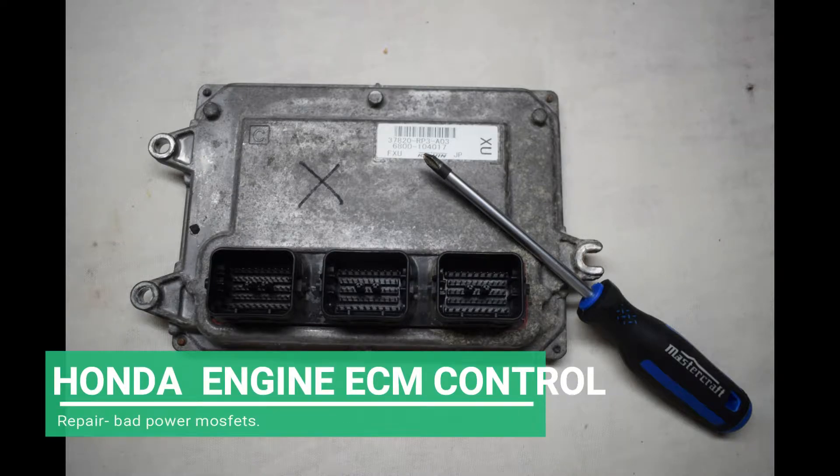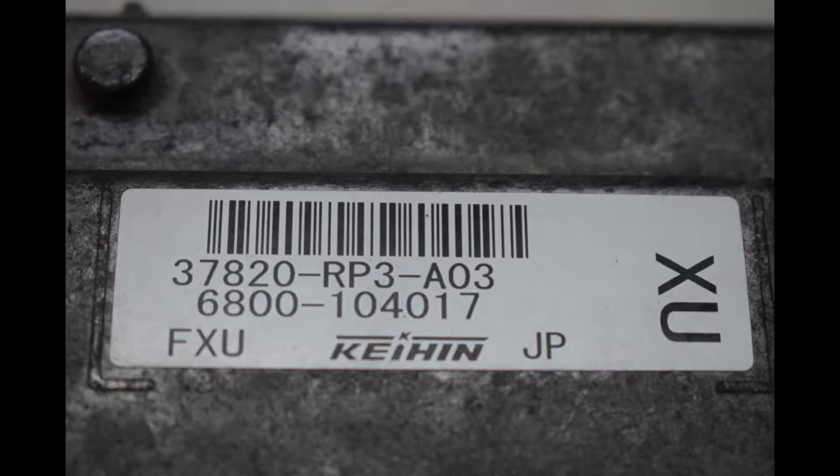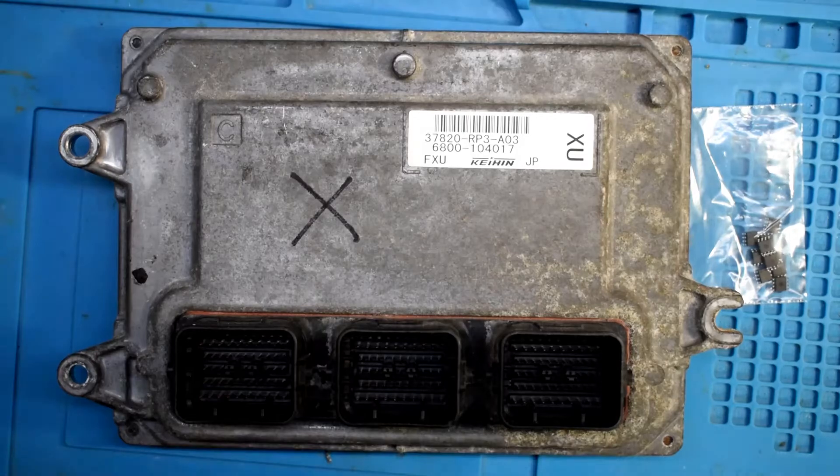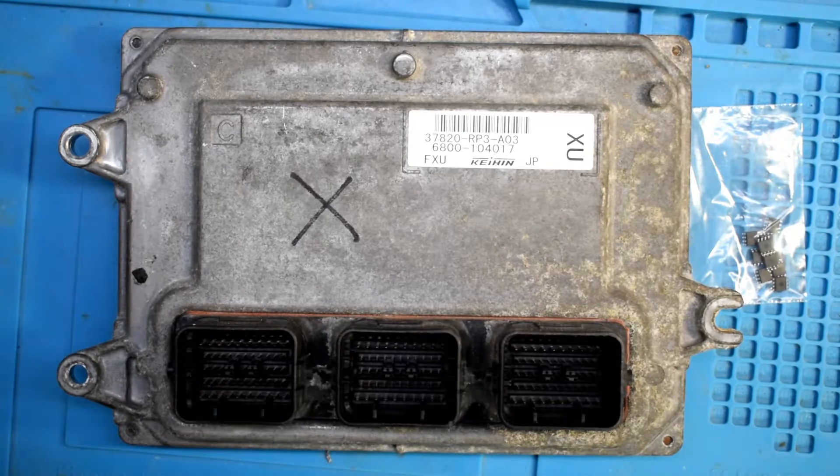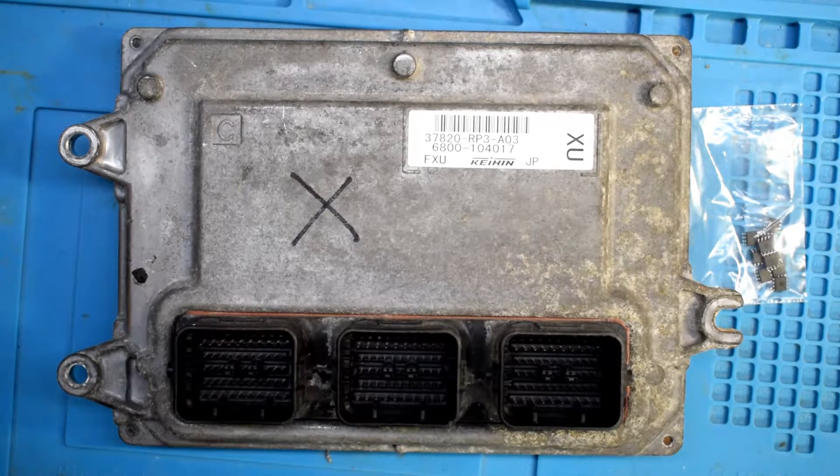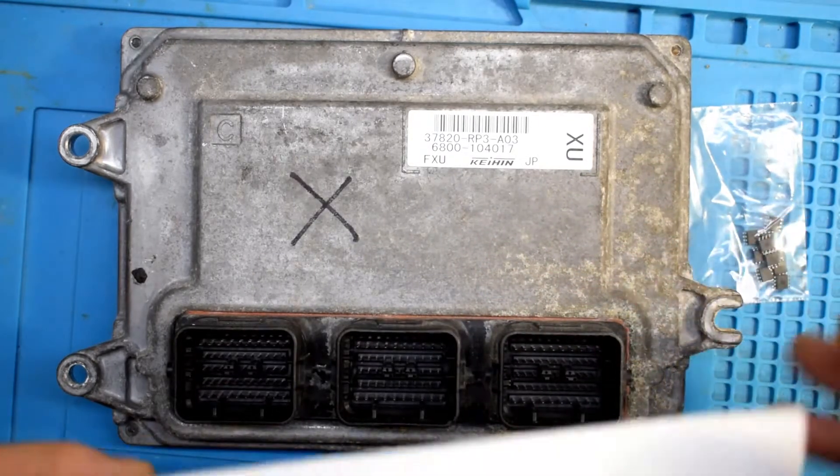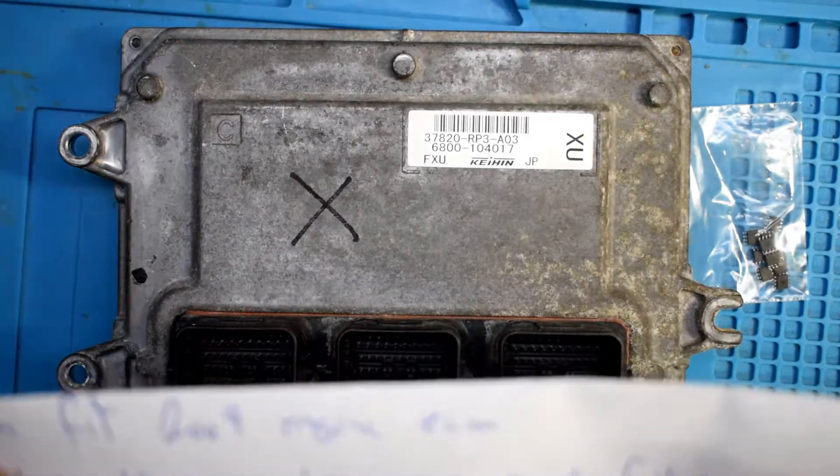Hello everyone, this is another repair video of an ECM module that is for a Honda car. You can see the part number there, and it has some issues with the power MOSFETs inside.